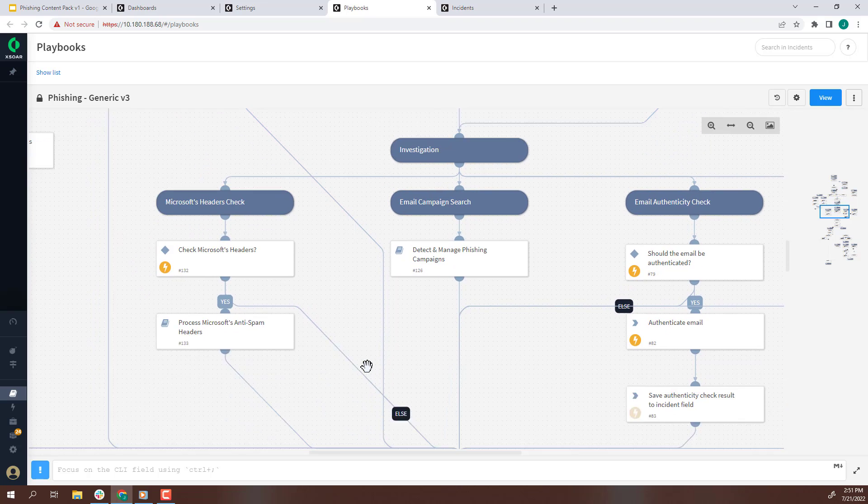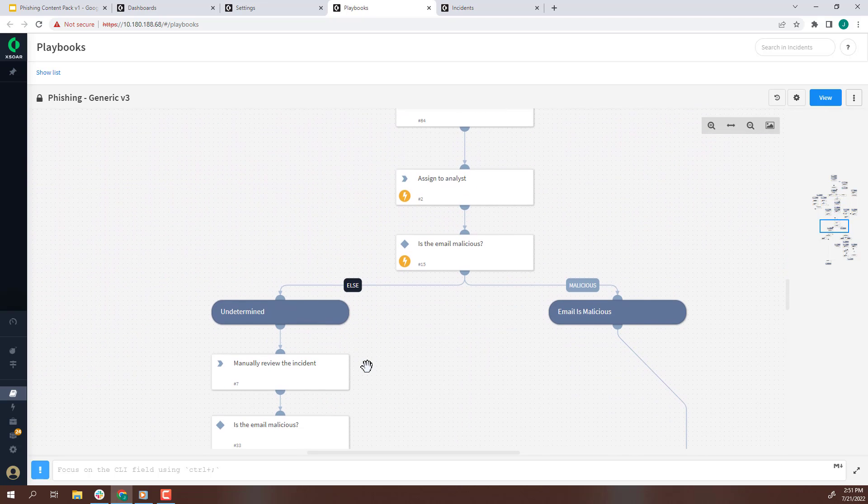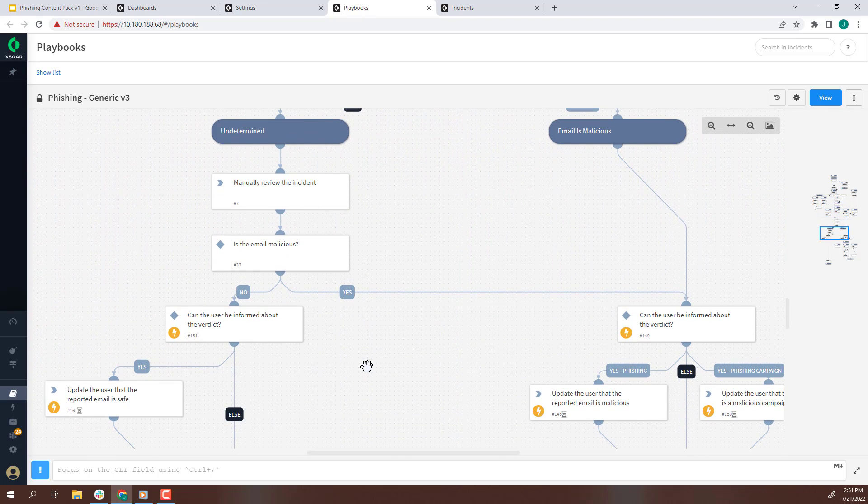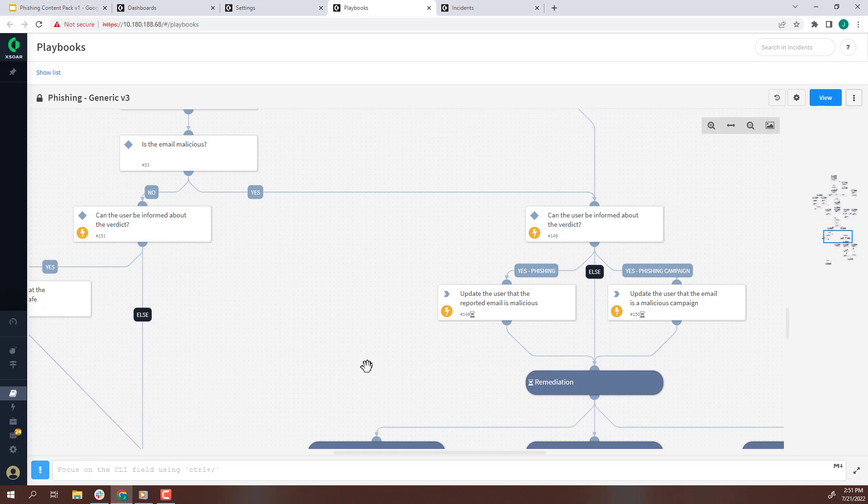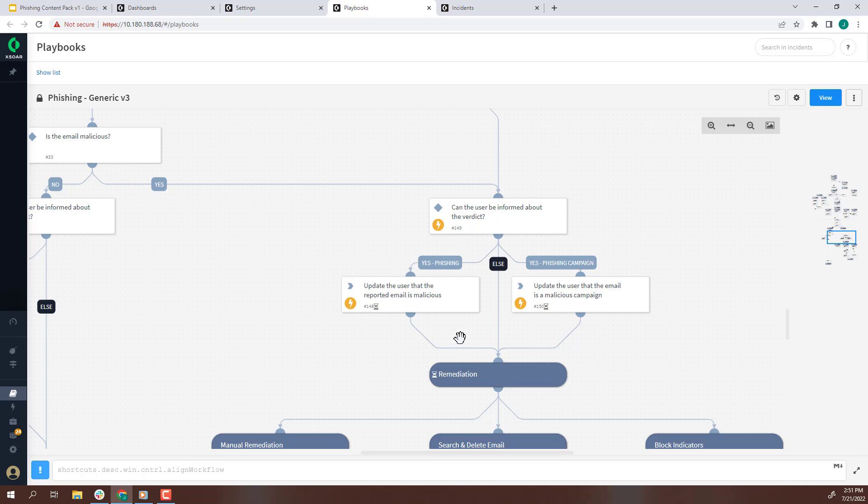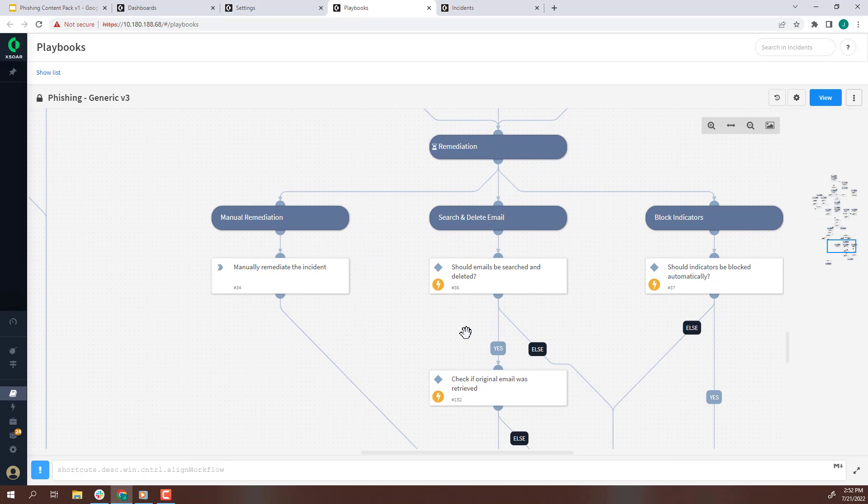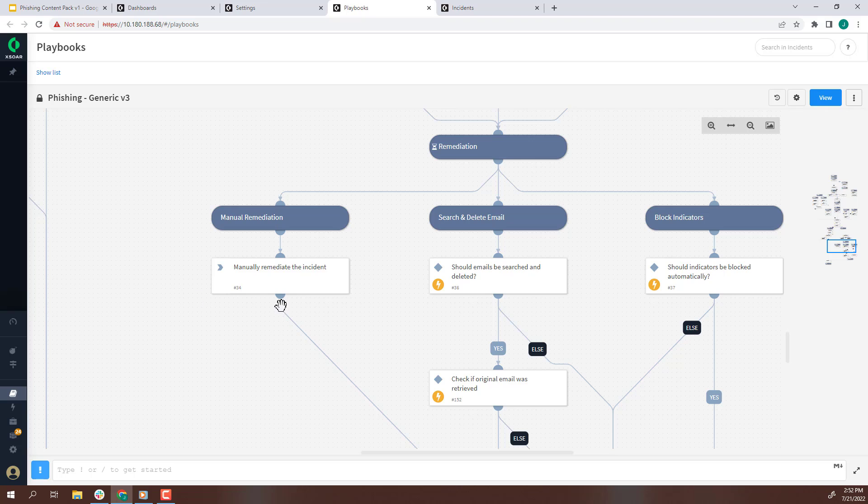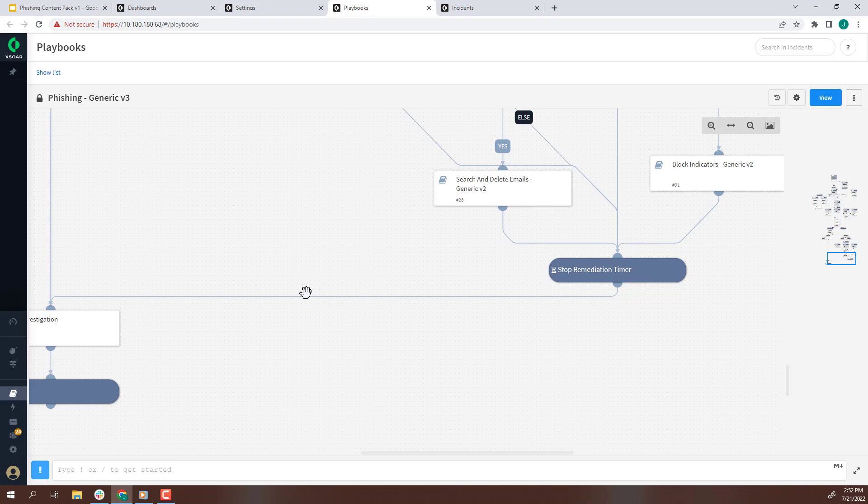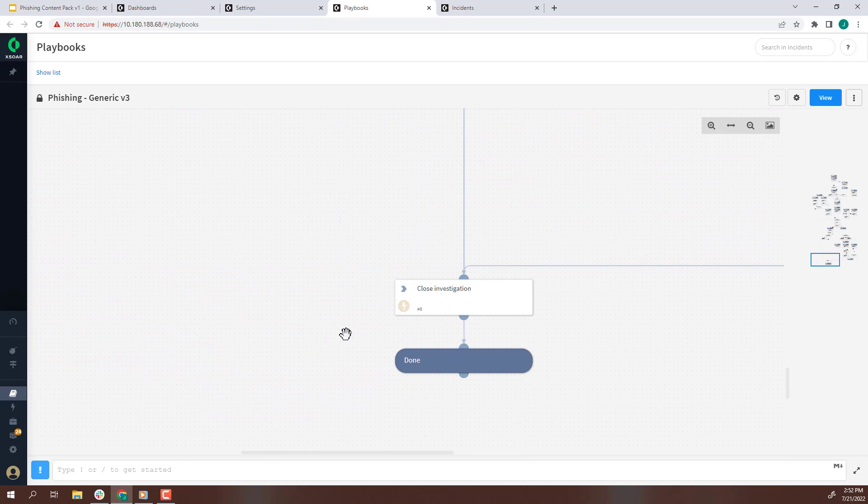There are multiple investigations that are conducted on the incident, but once complete, a decision is made as to whether the email is malicious. The outcome of the investigation is sent to the person who reported the email. If the email is malicious, it will be deleted from the email gateway and any associated IOCs will be blocked. There is a playbook option for the analyst to manually perform remediation. Once complete, the investigation is closed.